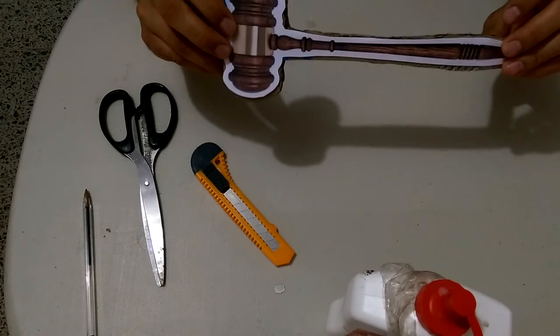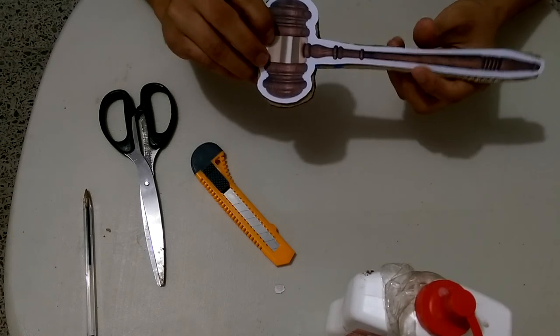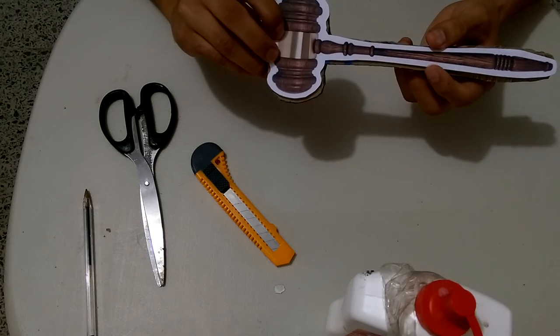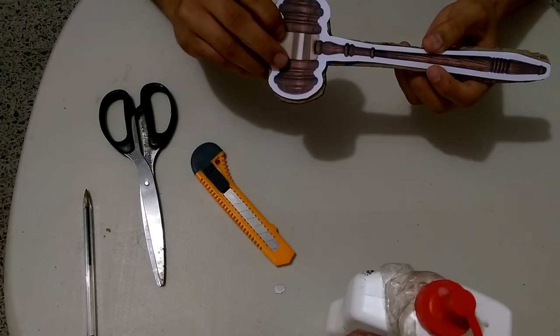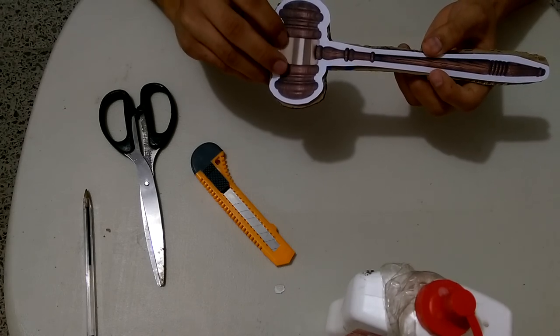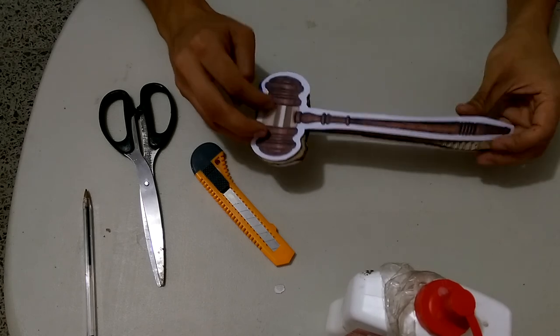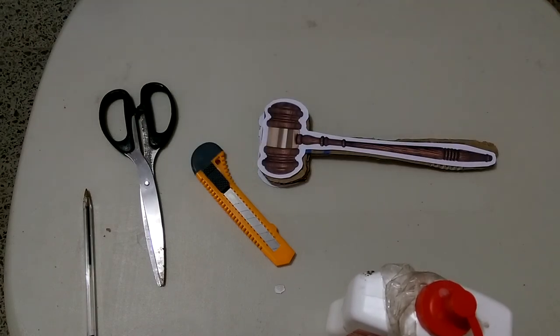So there you go, a cardboard gavel for your online Toastmasters installation ceremonies. Hope you have fun doing it. See you next time.